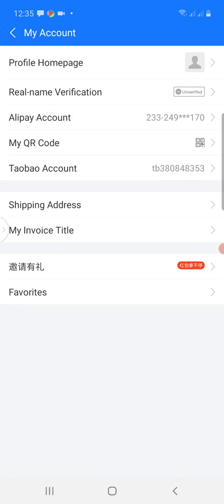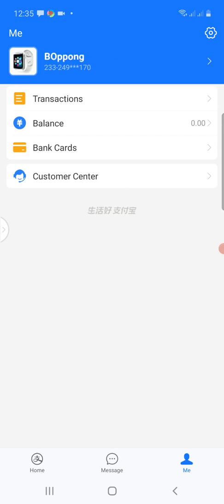I go back. The next thing I would like us to look into is how to set up our Alipay account so that we can have a username for 1688 and a password for it.